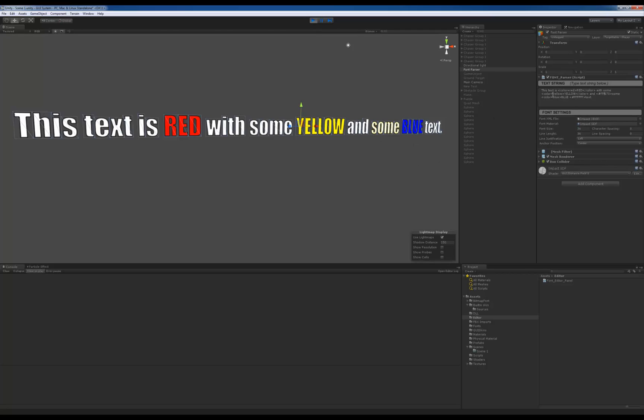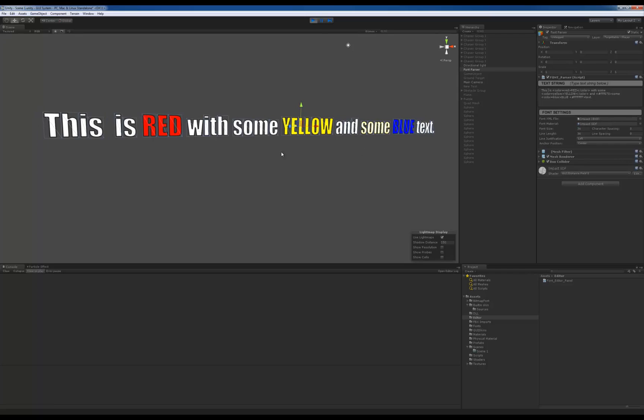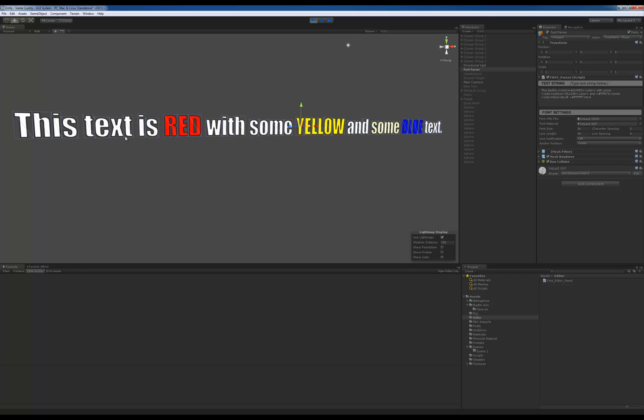It does the same thing. I can edit text in real time, like I'm deleting the word text, putting it back. So all that stuff is working, which is pretty nice.